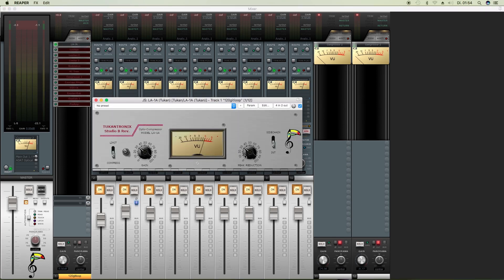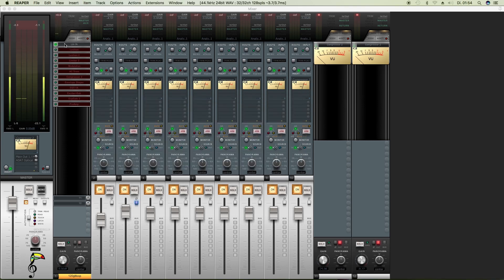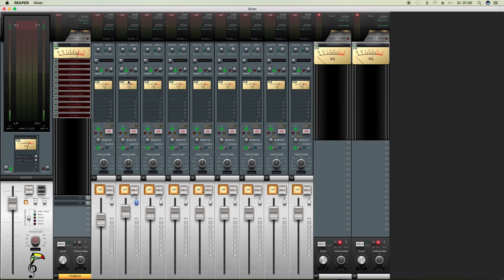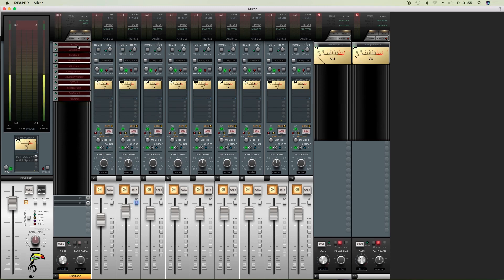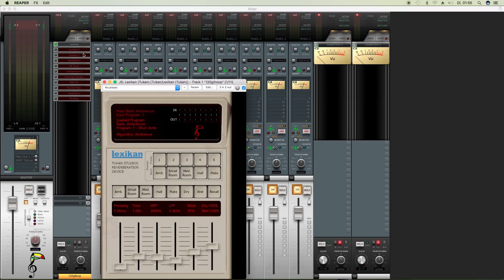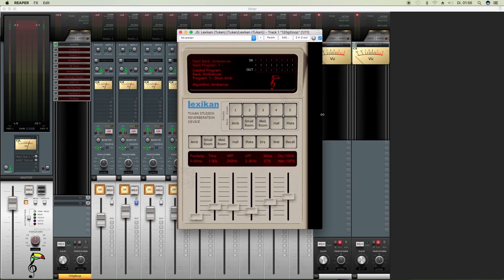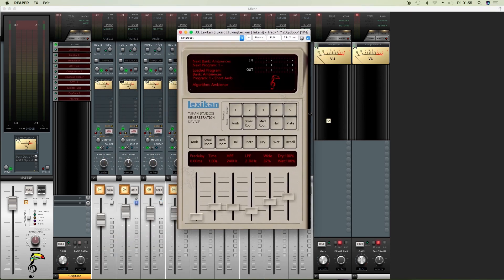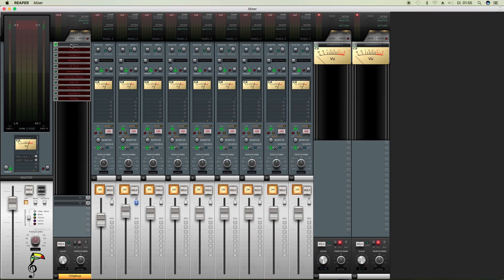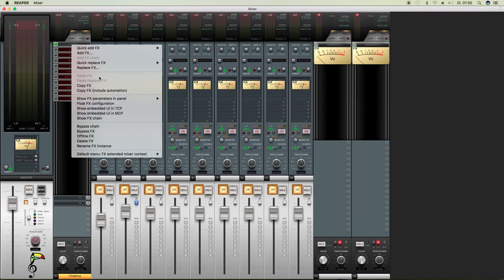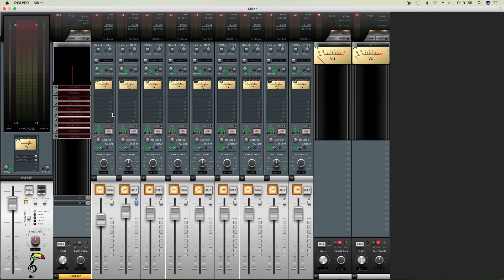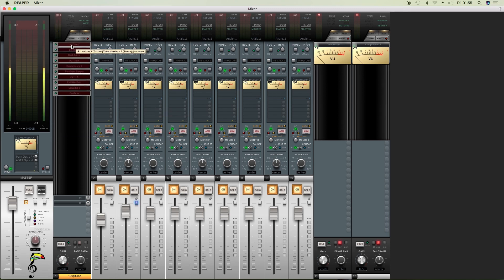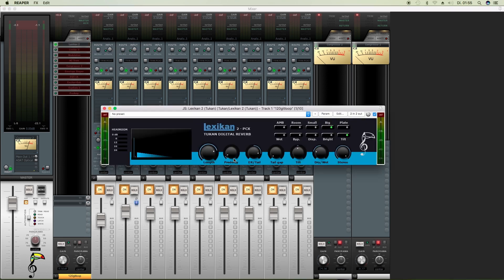LA1A, same thing, amount of gain reduction. Here we have the reverb plugin Lexicon which shows us the input signal and the reverb signal. Lexicon 2, the same but in blue.